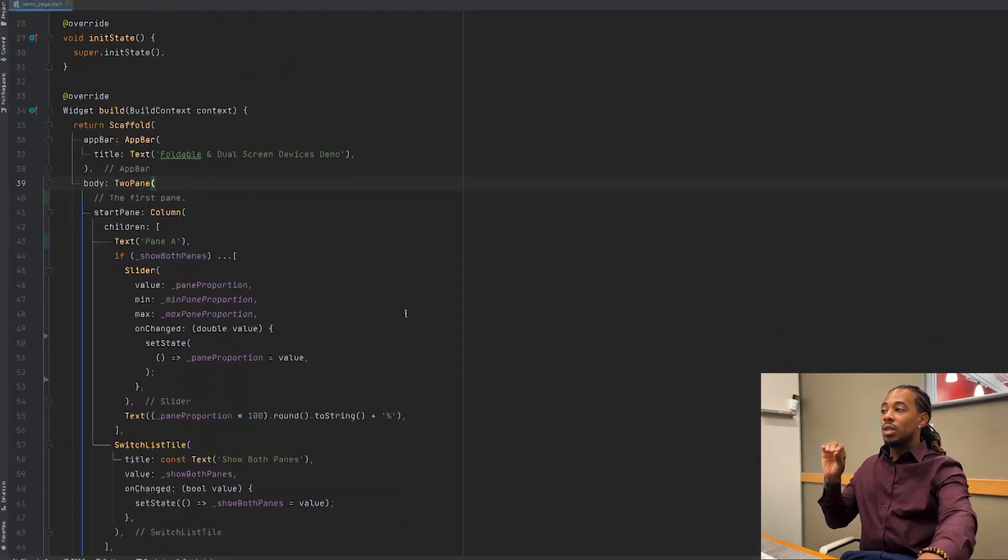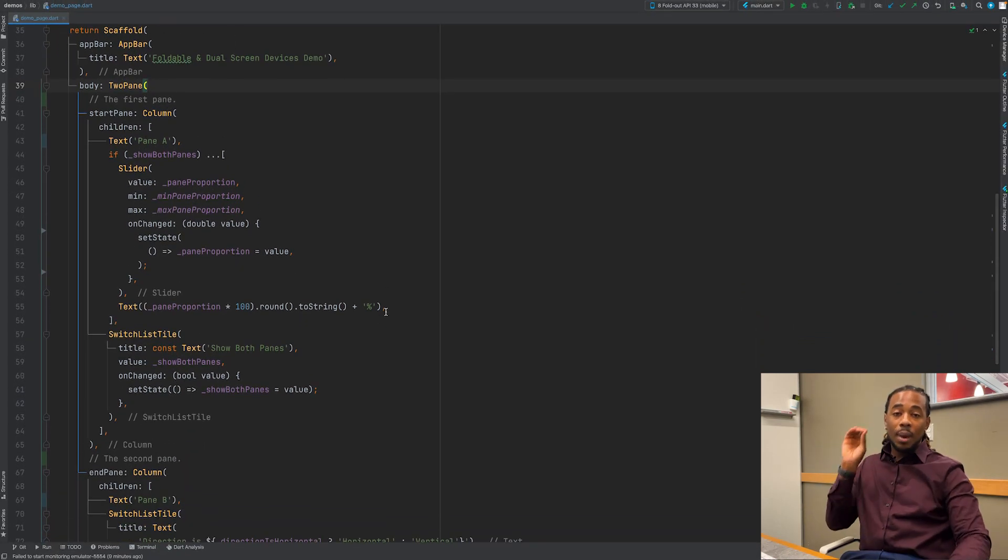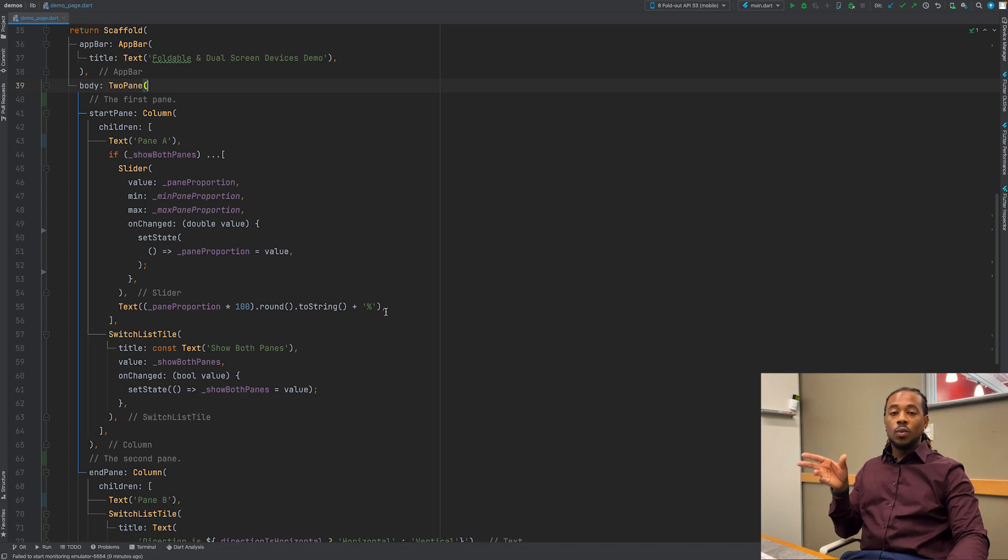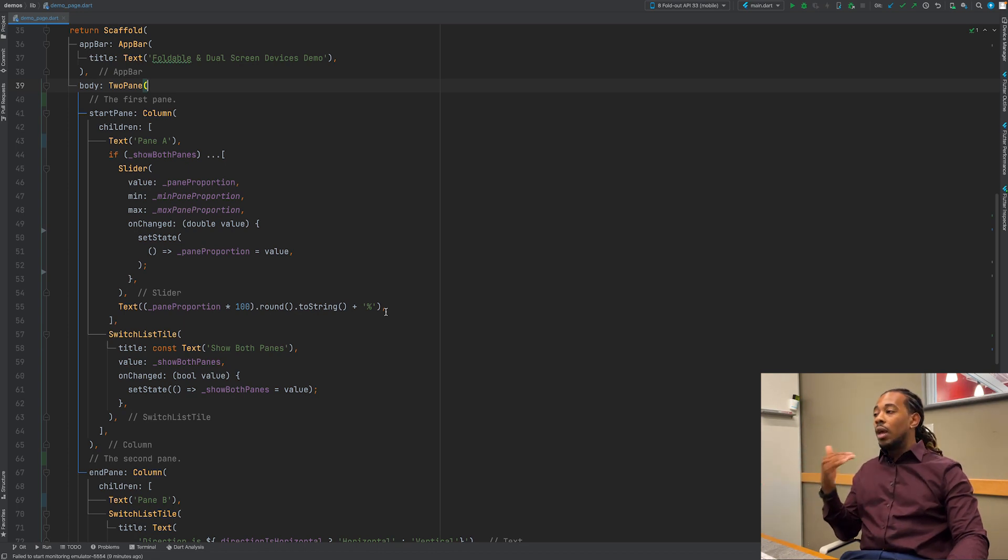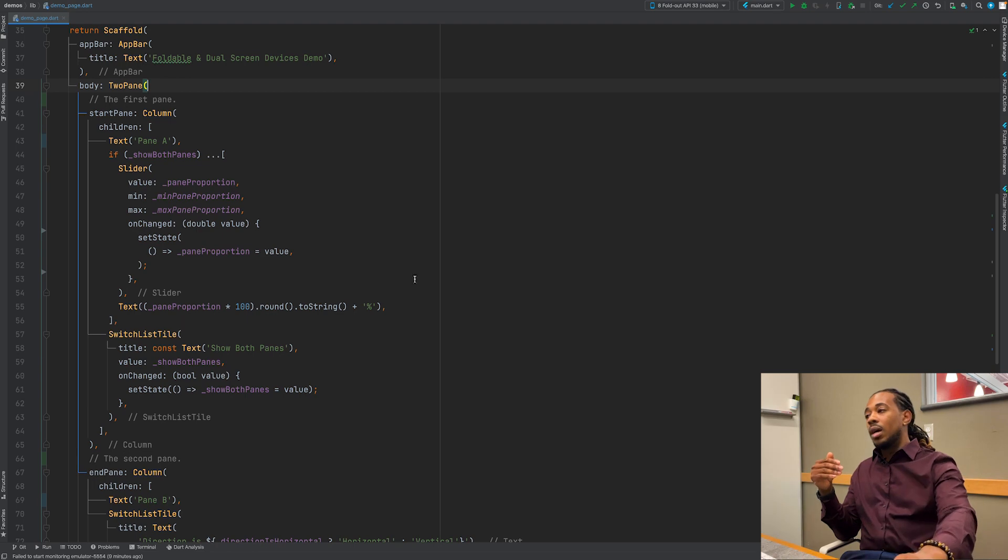That's the gist of how we use the TwoPane widget. Like I said, this is not a Flutter package video, so I won't be explaining everything that goes along with this TwoPane widget. I'll let you discover that by yourself, but this is just the gist of how you would get started with it out of the box.